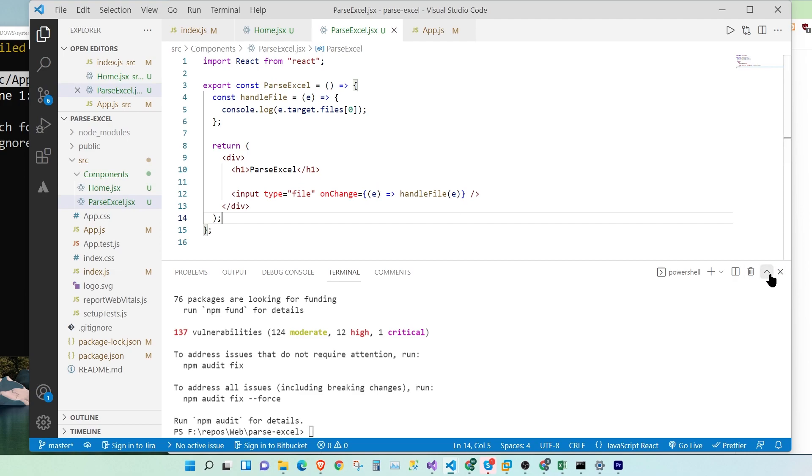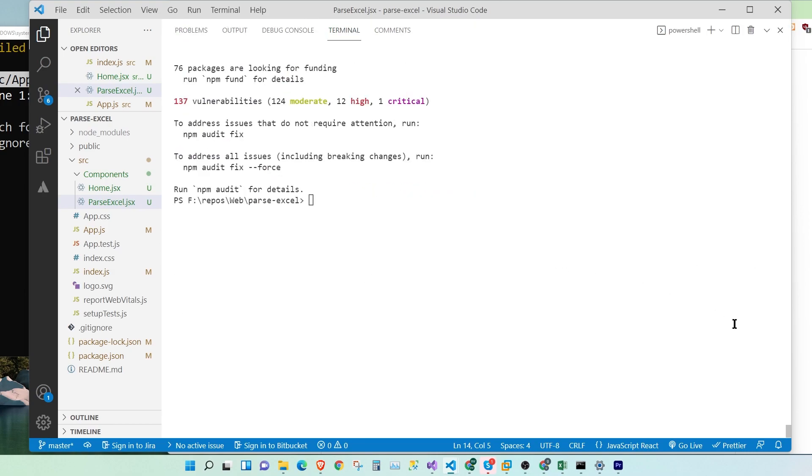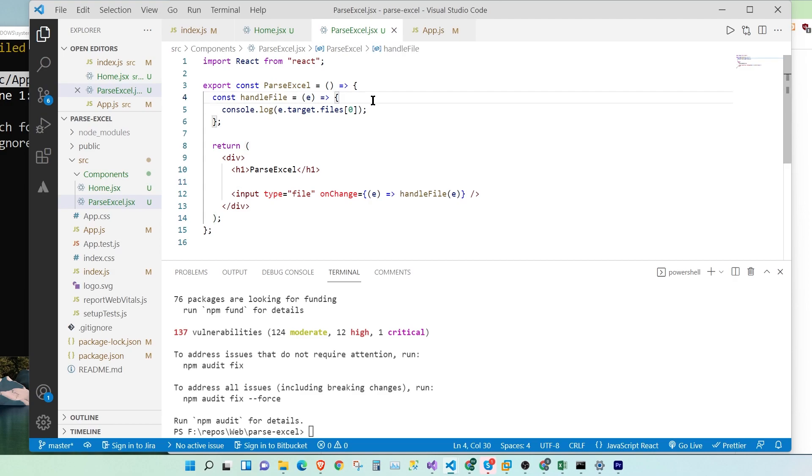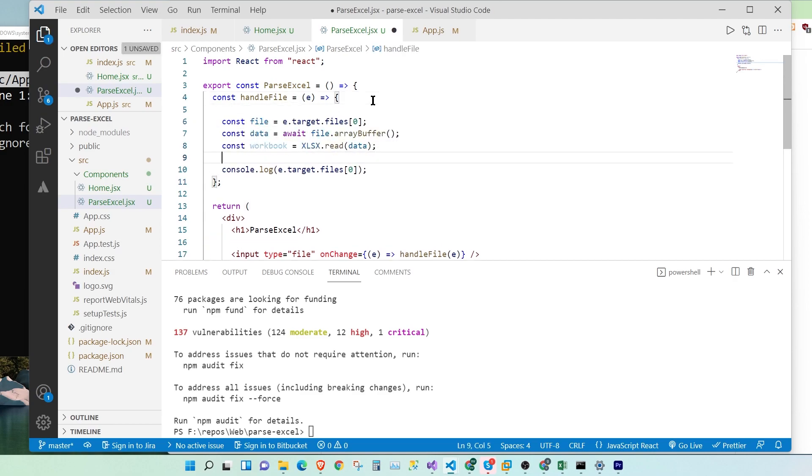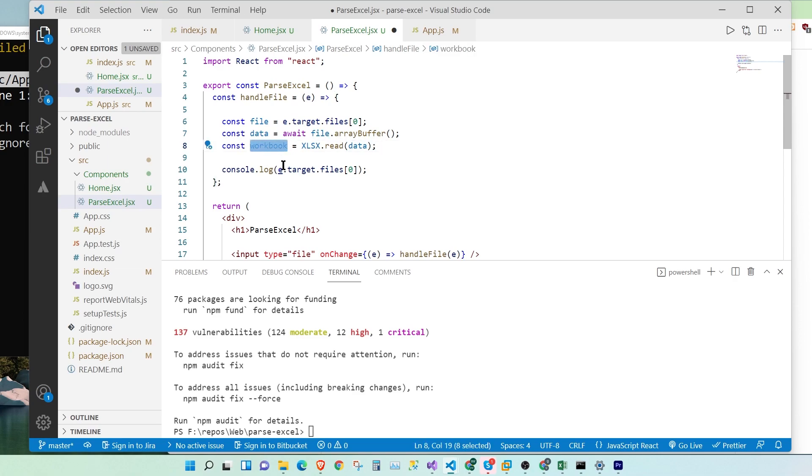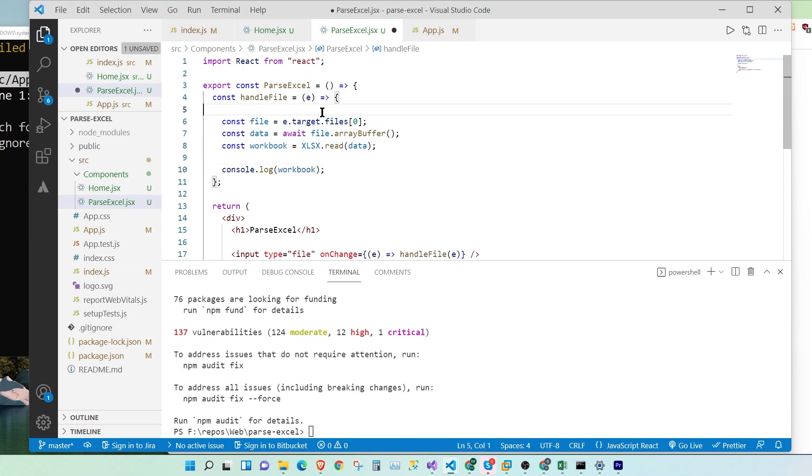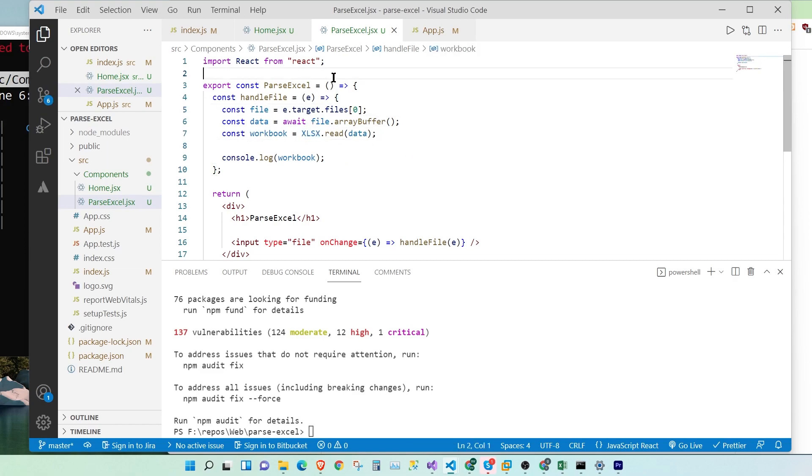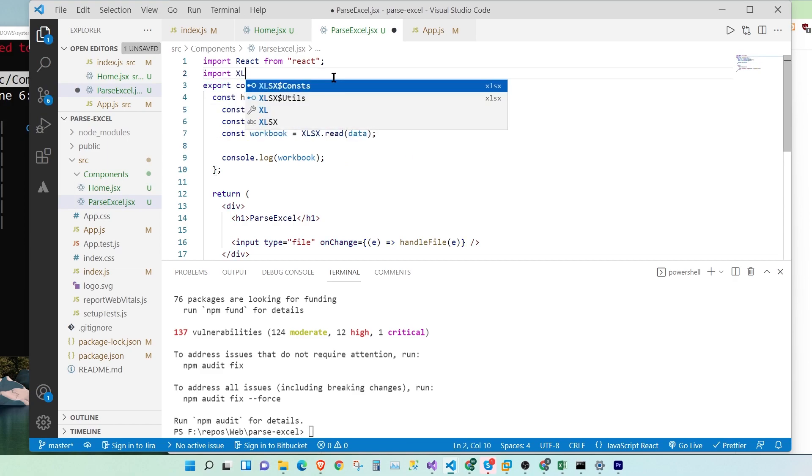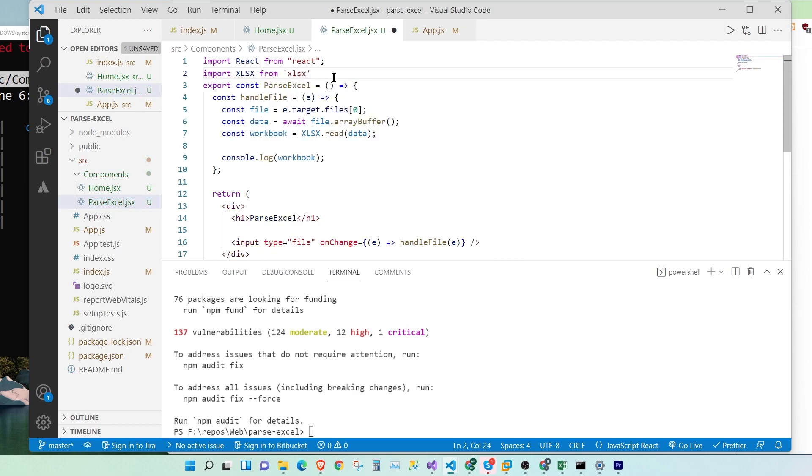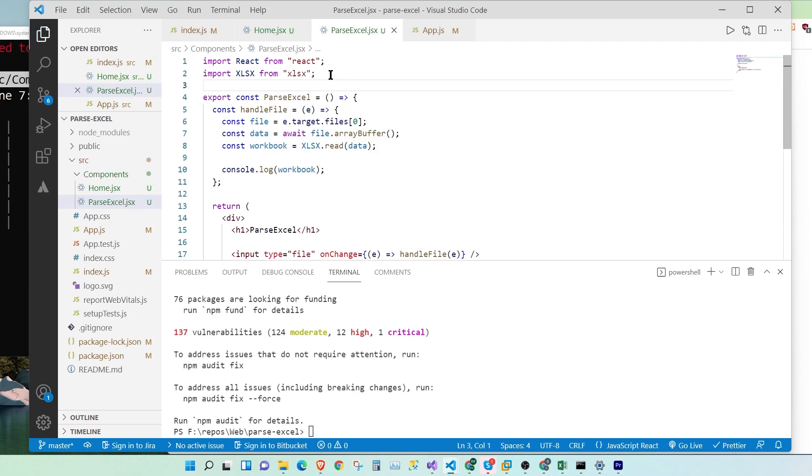Let's close this. Okay, so we get the file. We get the data and read it into an array buffer. And then we parse the workbook. Now let's console.log the workbook to see if it works. And before that, we will have to import XLSX from 'xlsx'. Let's save.